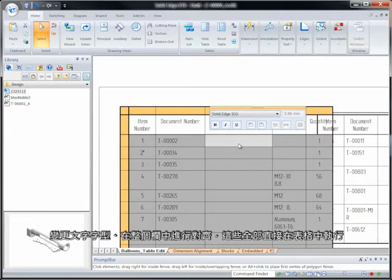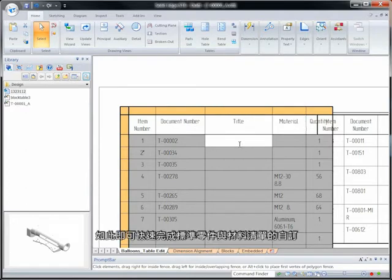Again, done directly in the table. Customize your standard parts and materials lists efficiently.